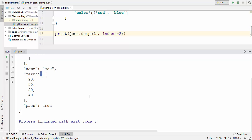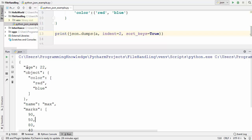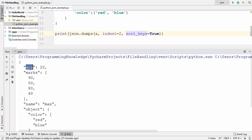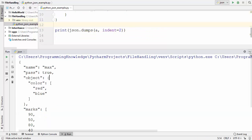One more thing you can use is sort_keys. Write sort_keys equals True and it will sort your JSON keys in alphabetical order. Right now the keys are in a non-alphabetical, random order, but with sort_keys equals True you can see 'age' comes first, then 'marks', then 'name', then 'object' — the keys are sorted alphabetically.